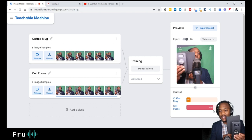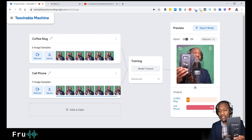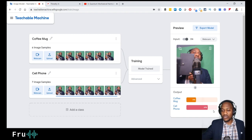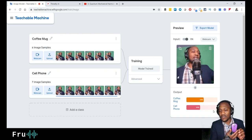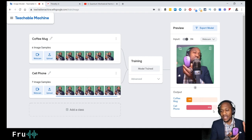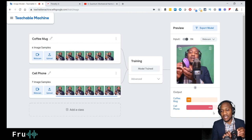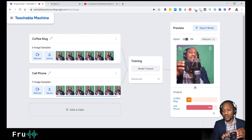The notebook gets classified as a cell phone with an increasing confidence percentage — probably because of the black color similarity. I also removed the mouse from training, so let me test that. The mouse by itself registers as nothing confidently, but when I flip it over to show the underside, it kind of reads as a cell phone — about 72% confidence.